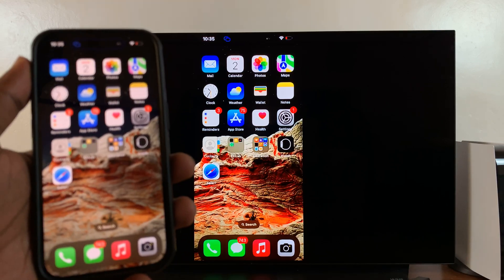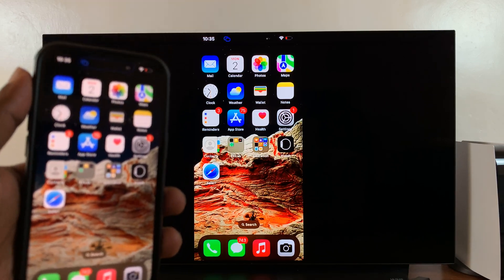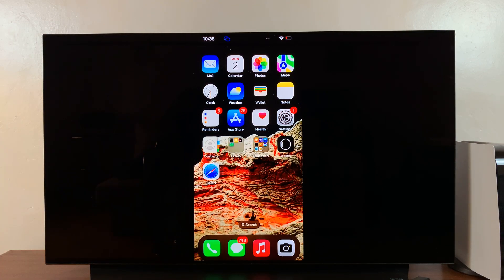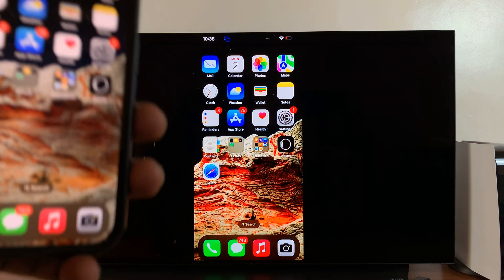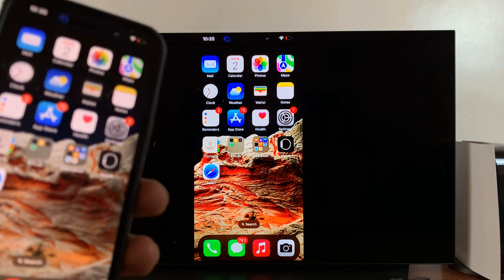That's basically how to AirPlay or how to mirror your iPhone screen to your Amazon Fire TV.